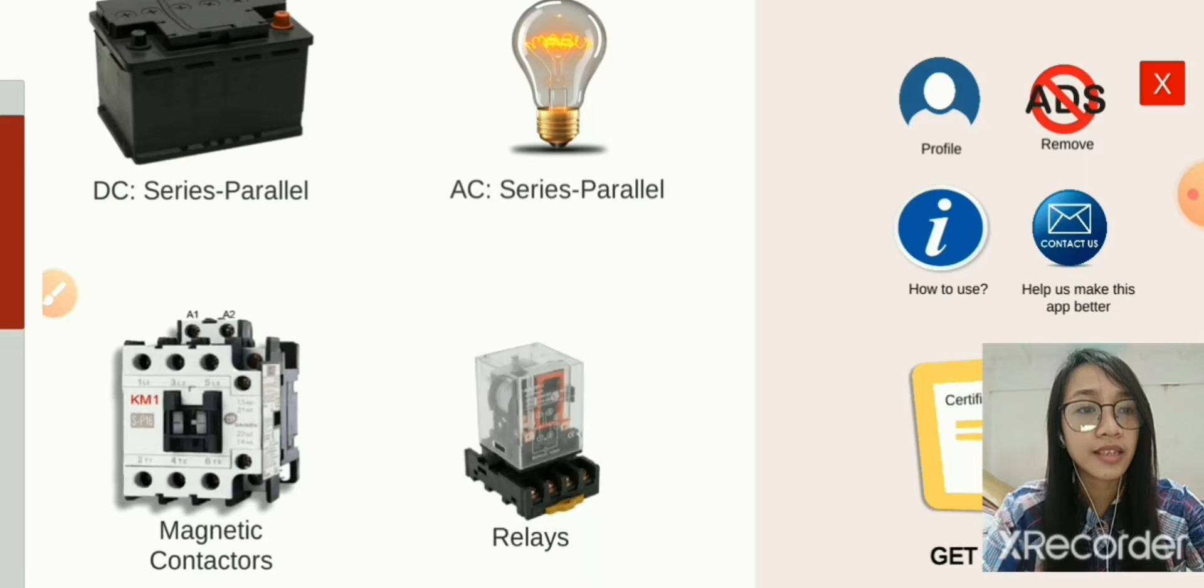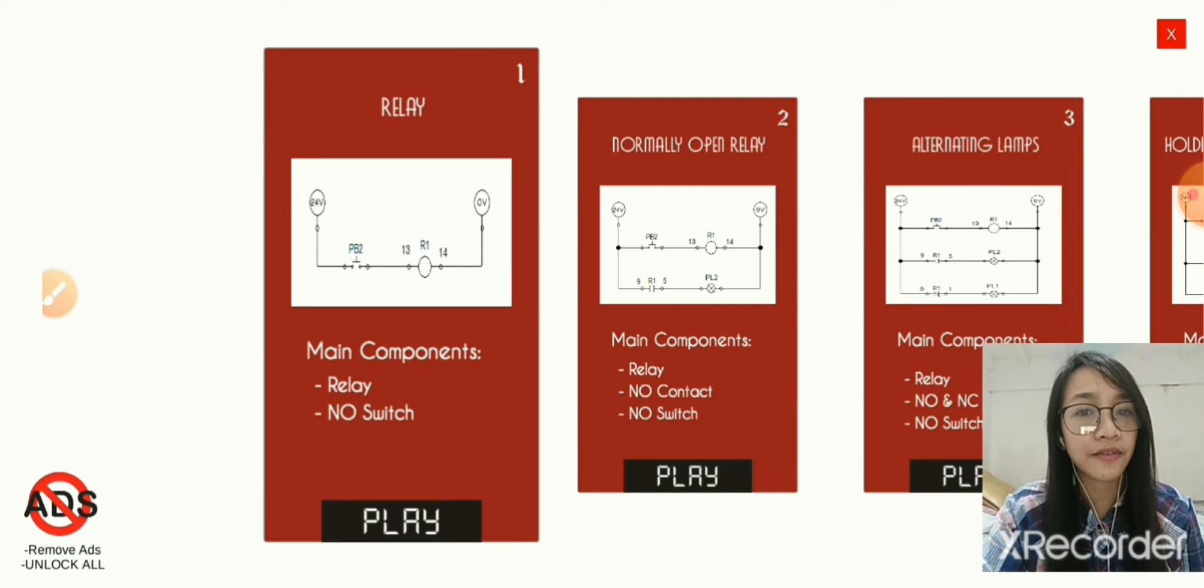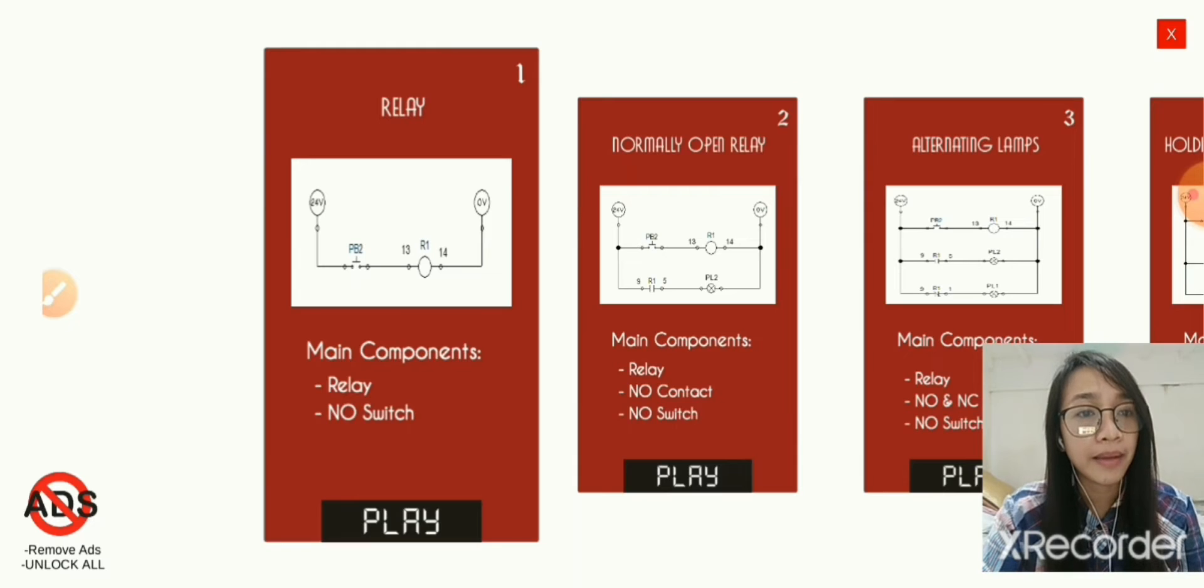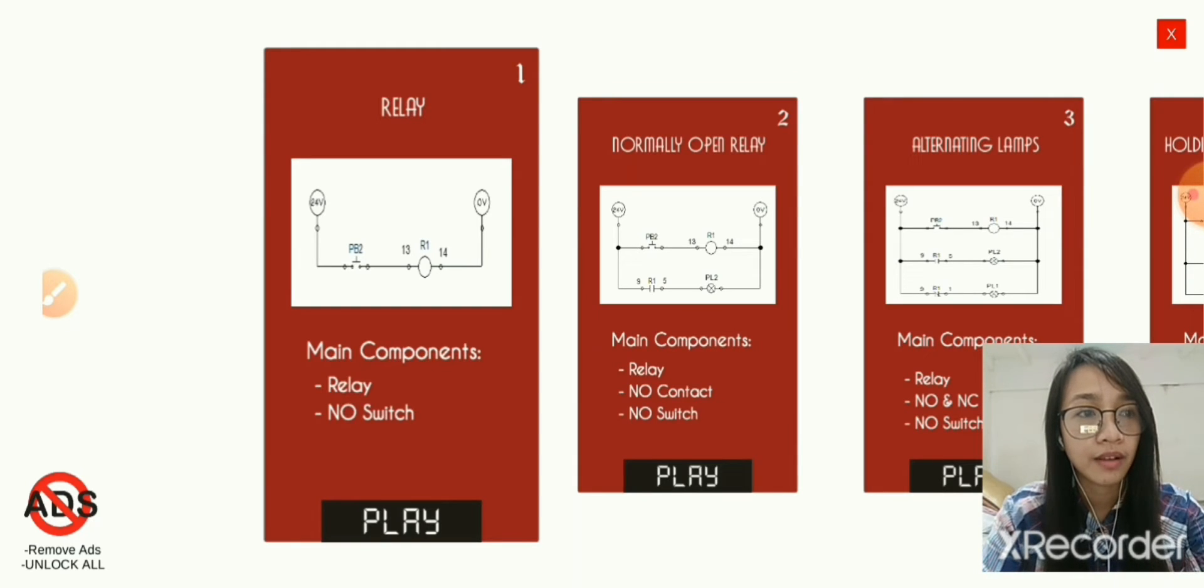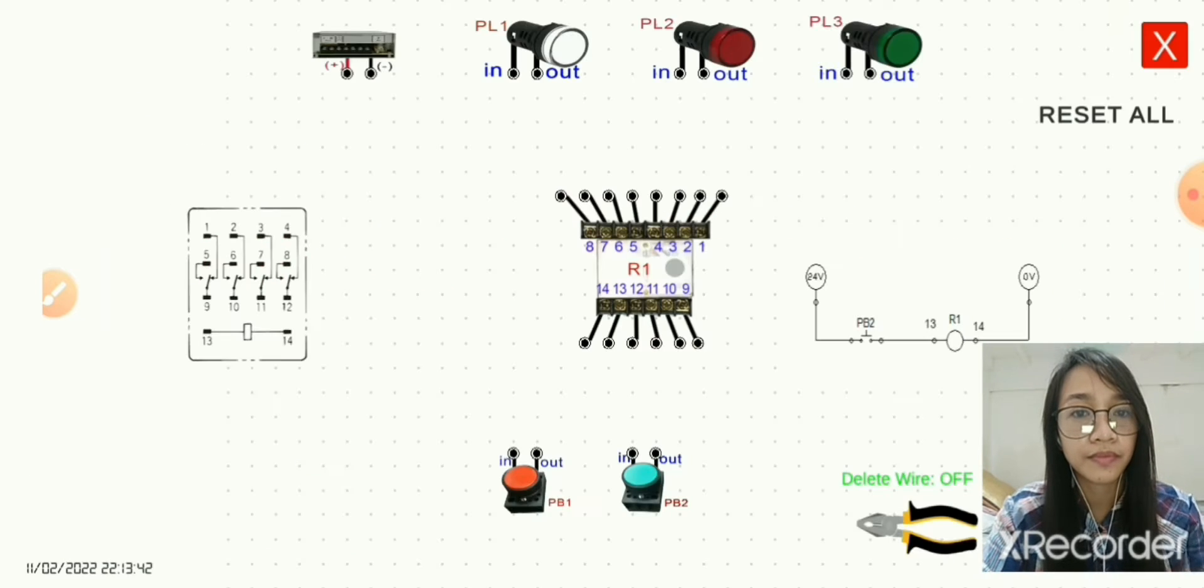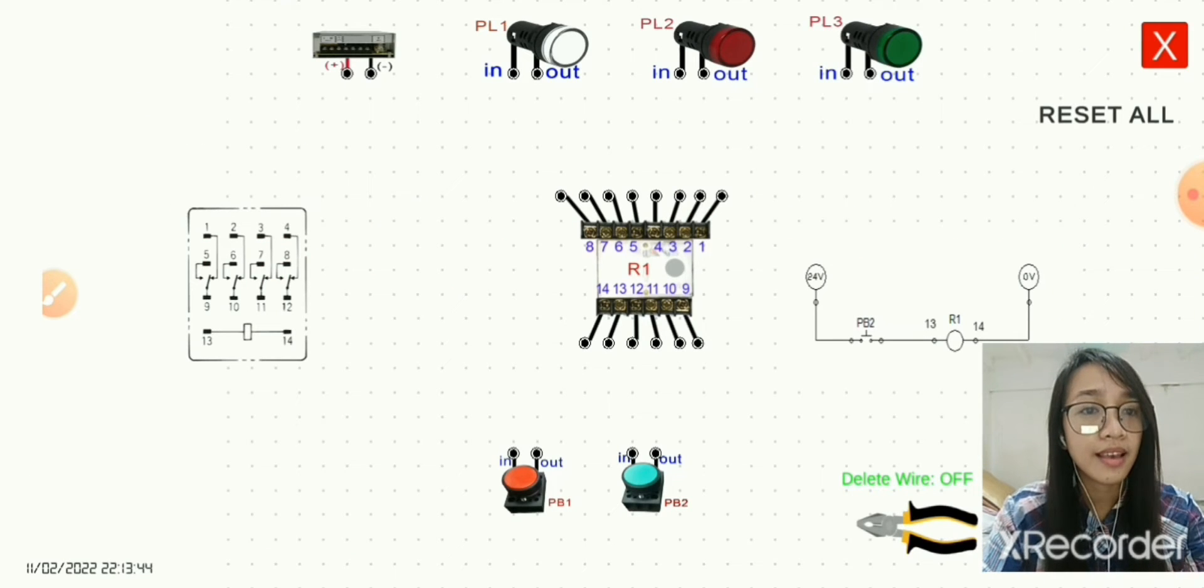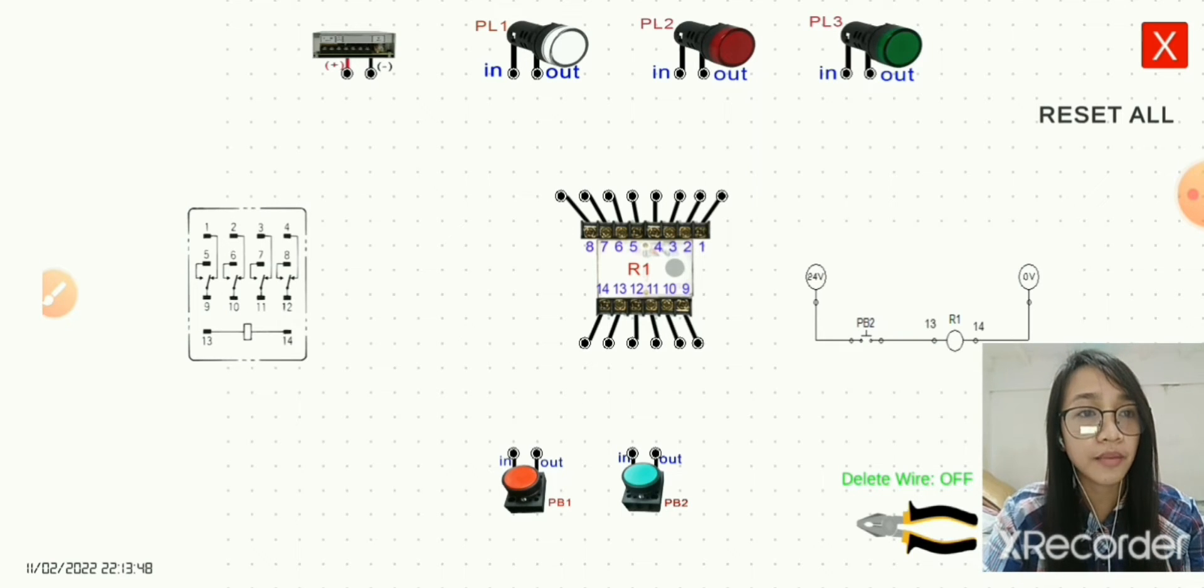In this activity we will activate the relay by allowing the flow to its coil. Click play normal mode. As you can see, this is the electrical diagram, but before we start the simulation, I'm going to share with you what is a relay.